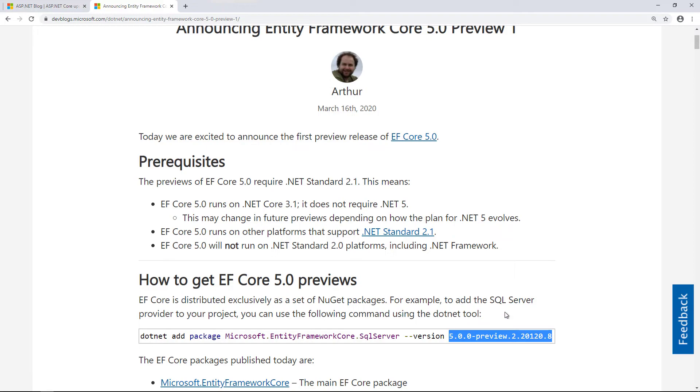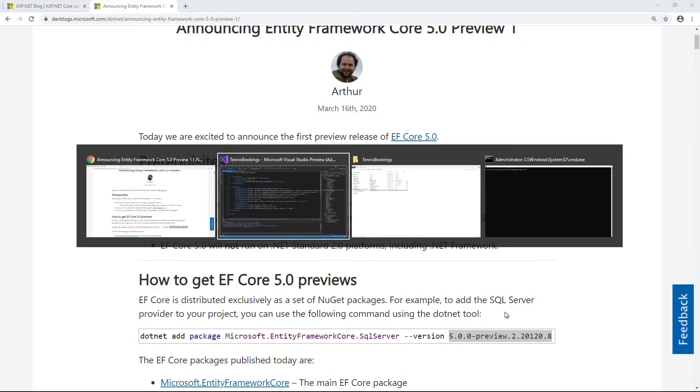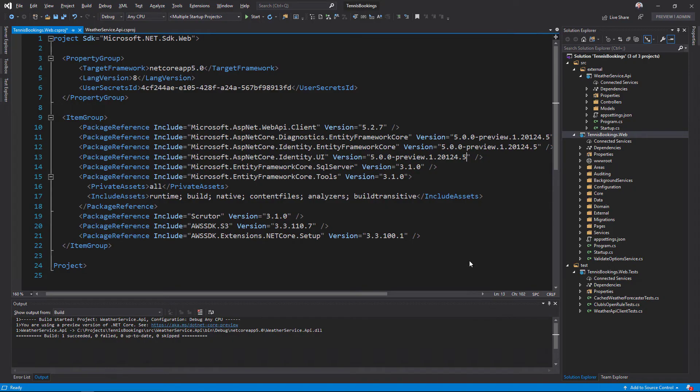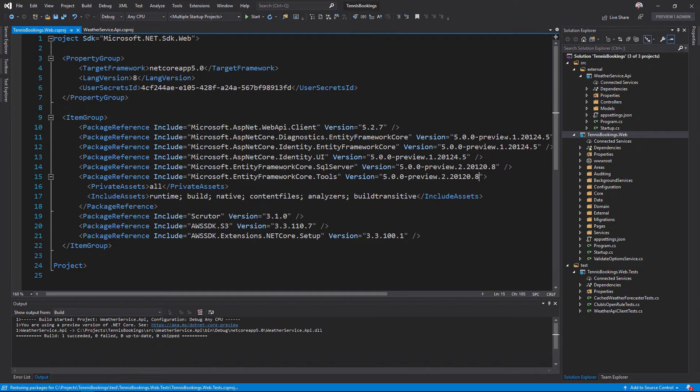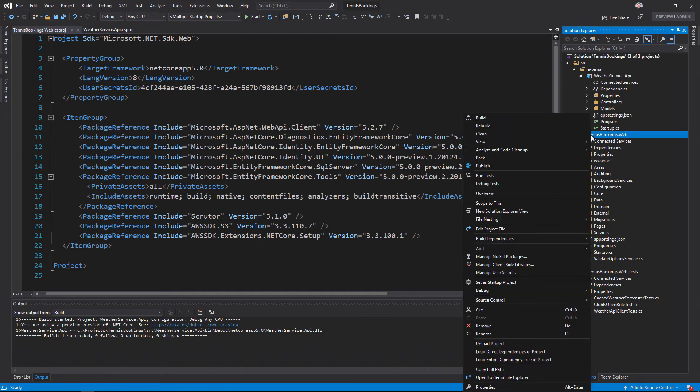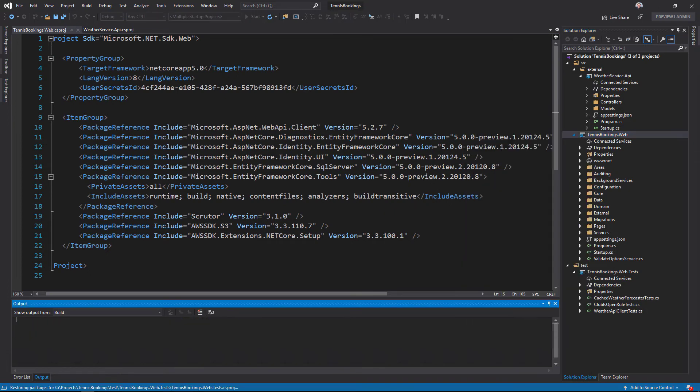Here, the available version is actually for preview 2. I can copy that and paste it in as the version for the two Entity Framework Core packages here. That's the required package references upgraded, so I can now save this and build the project.